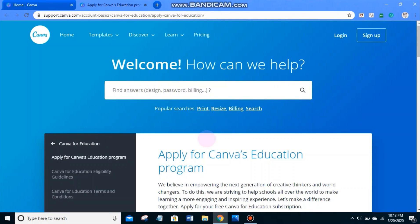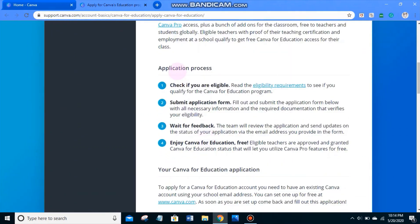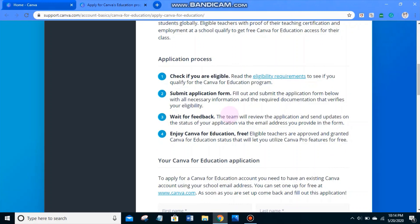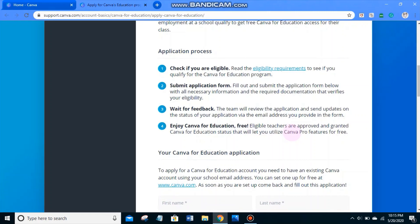The next thing we need to do is scroll down. You'll see an application process — check if you're eligible, which means you need a DepEd email. Then submit the application form — there is a form to fill out. Wait for feedback; their team will review it and after 24 hours you can start using it. I'm so excited because eligible teachers are approved and granted Canva for Education status, letting you use Canva Pro features for free.